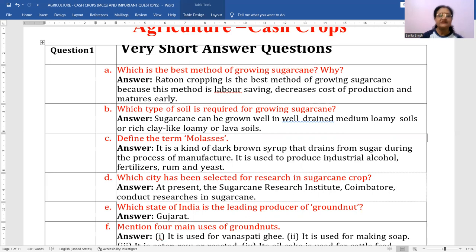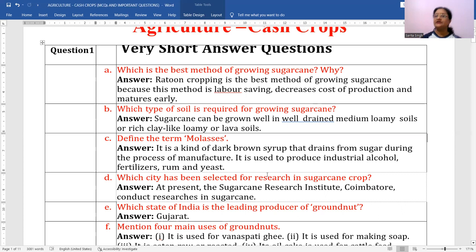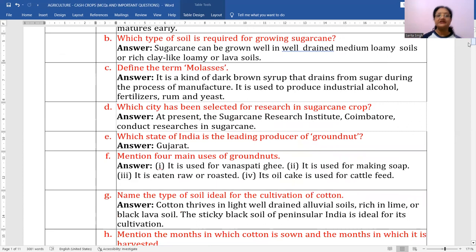Which city has been selected for research in sugarcane crop? You should remember the name 'Sugarcane Research Institute,' which has been established in Coimbatore. Various researchers are done there regarding the cultivation of sugarcane and the latest hybrid seeds which give more production.